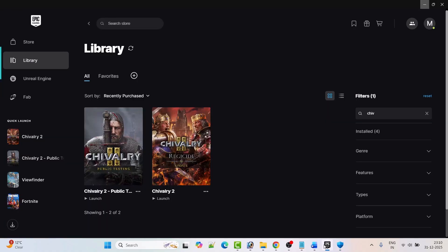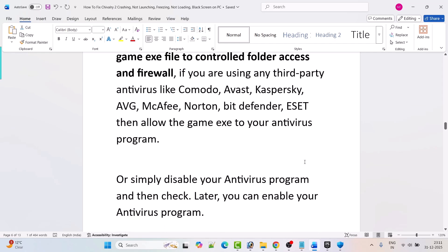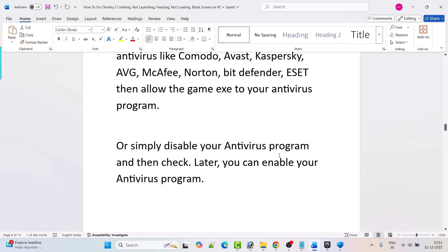Launch the game and check if your problem is fixed. If you are using any third-party antivirus program such as Comodo, Avast, Kaspersky, AVG, McAfee, Norton, Bitdefender, or ESET, then allow the game exe in your antivirus program as well. You can also temporarily turn off your antivirus program to check, and turn it back on later.